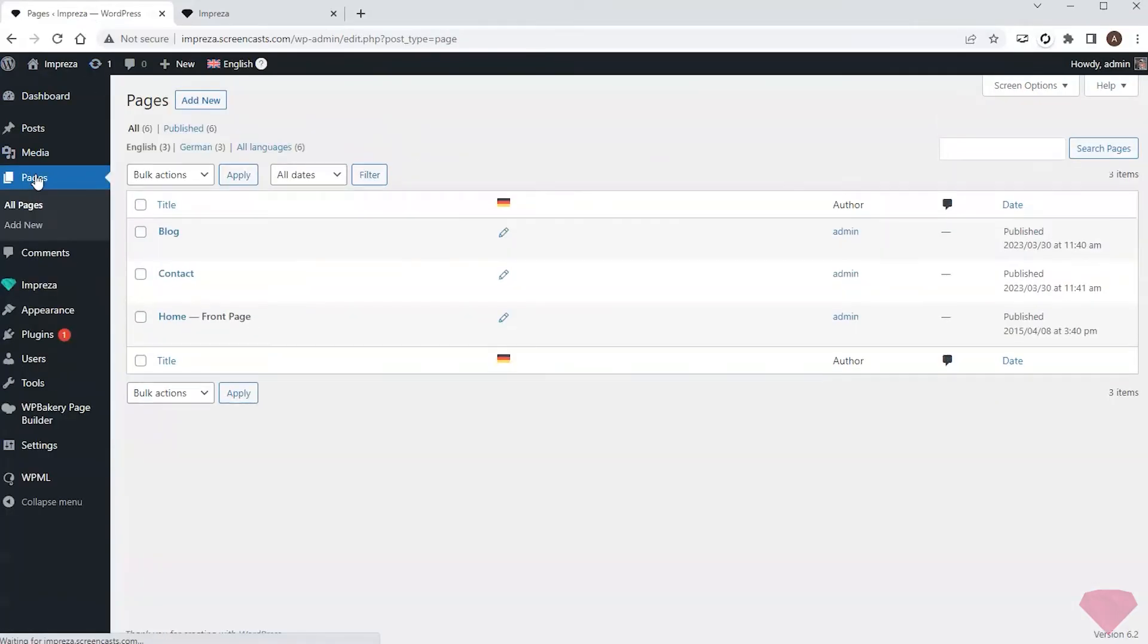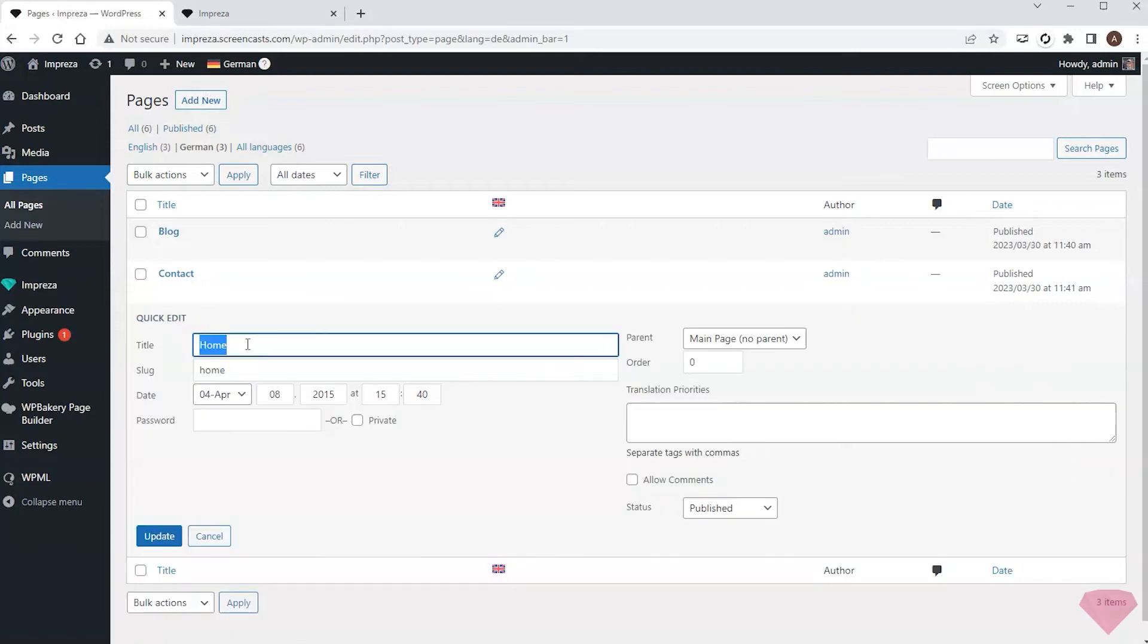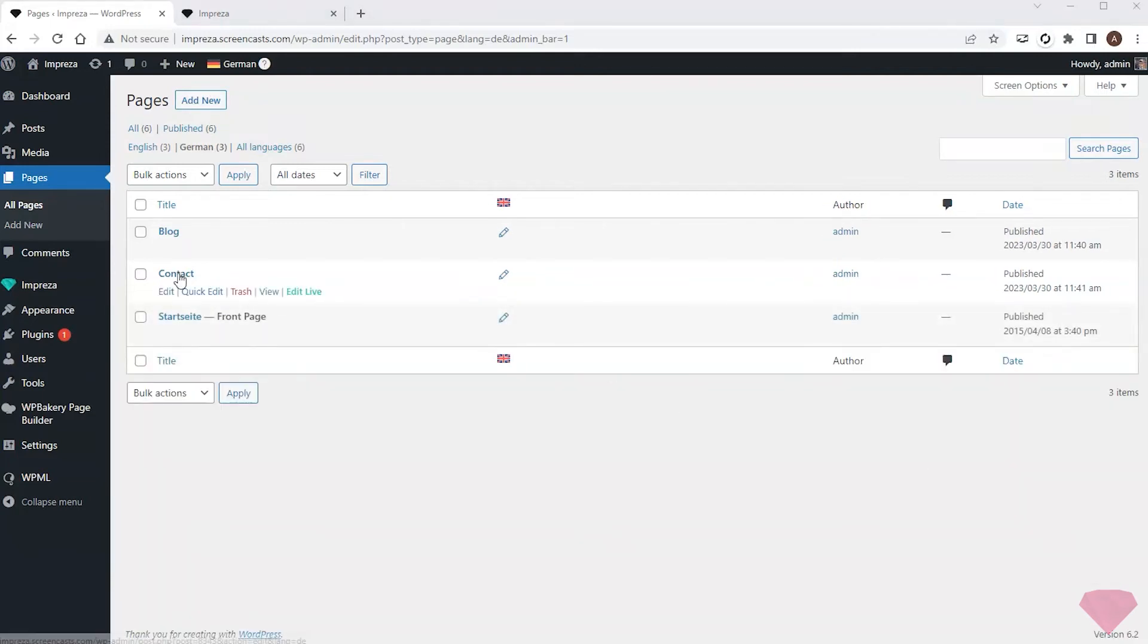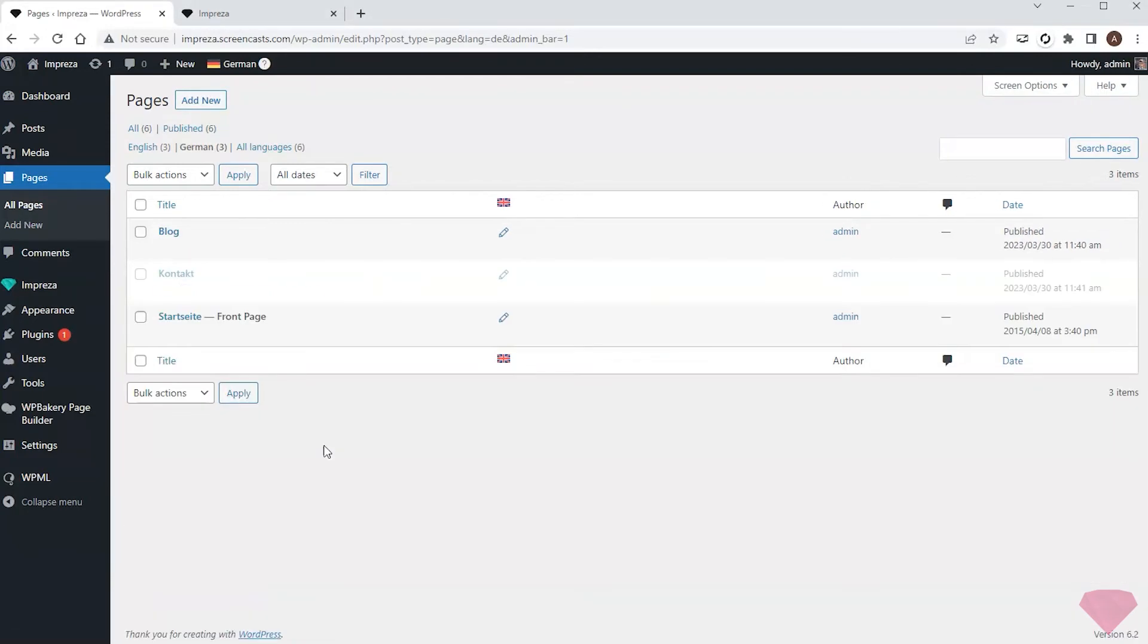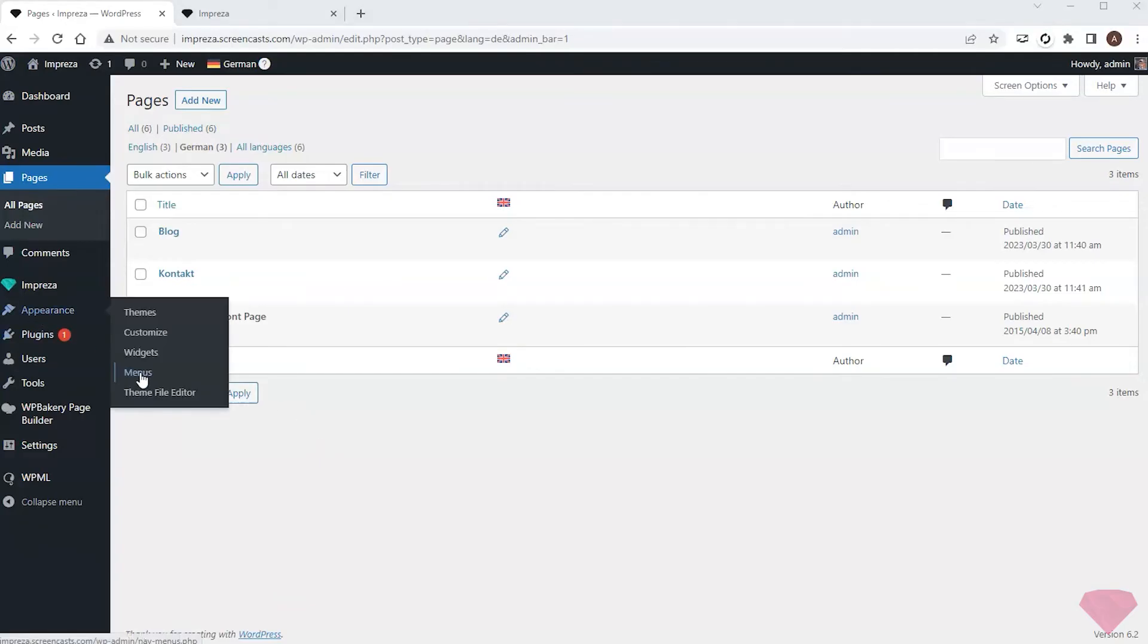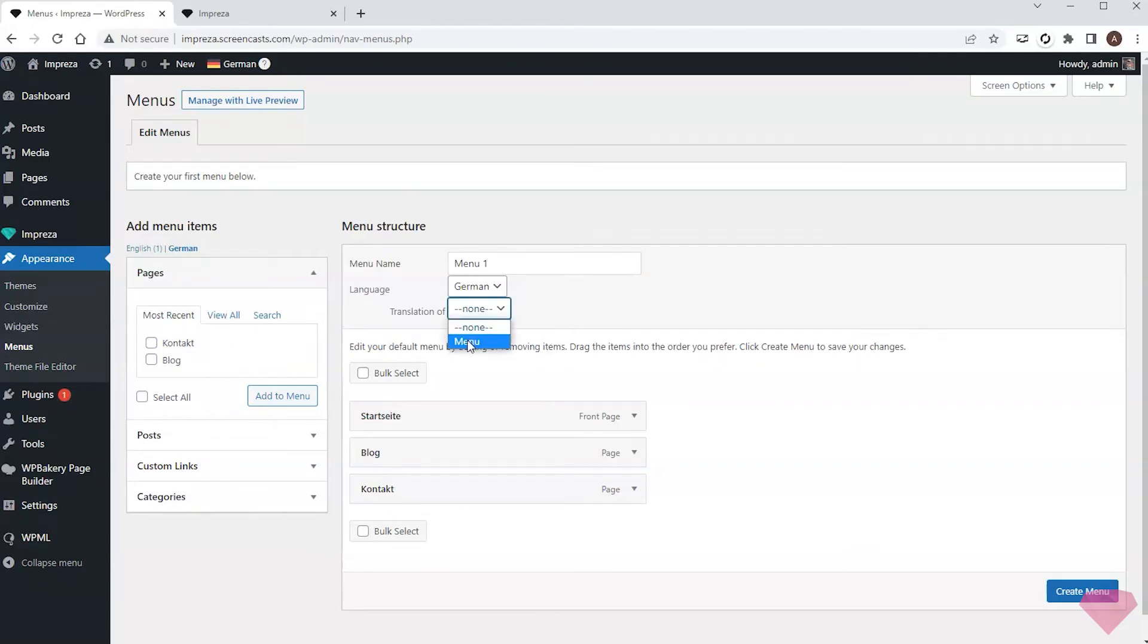I'll go to pages, choose the German language at the top, and add German translation to the titles. Next, I'll go to appearance menus. Since I don't have any menus in German, a new menu is suggested by default with all the pages included. I'll specify that it would be a translation to my main menu in English, pick the language, and set the name for the menu.